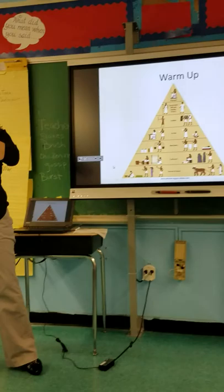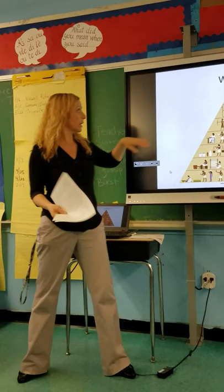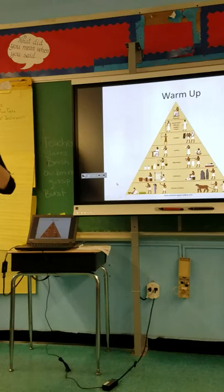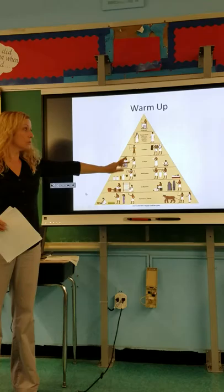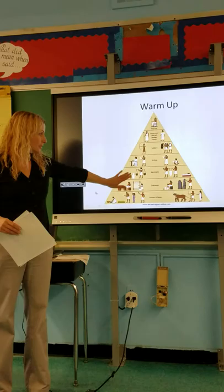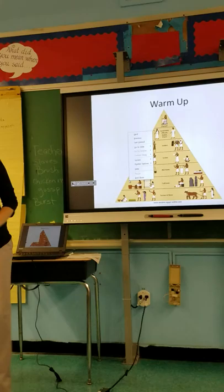The pharaoh is at the top because he has the most power — correct, very good. Who comes next? The government. Do we have a pharaoh right now? No. Who do we have that kind of fills that role? The president — and our government officials like senators and things like that. So we have some things that are similar.